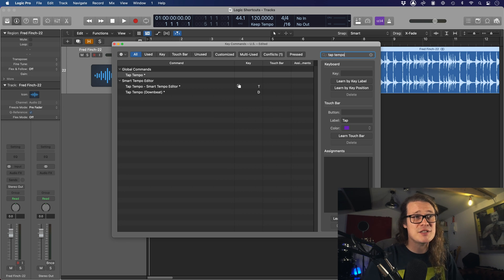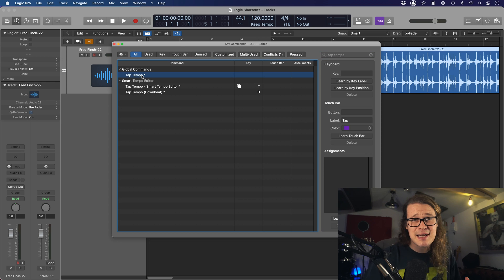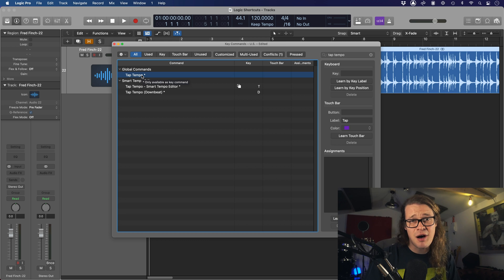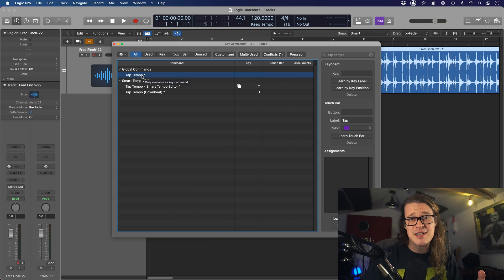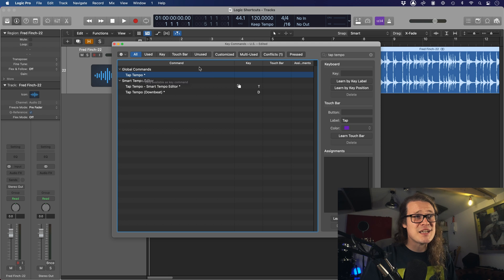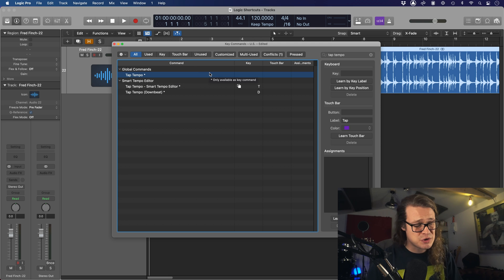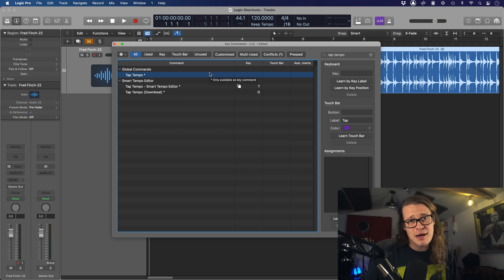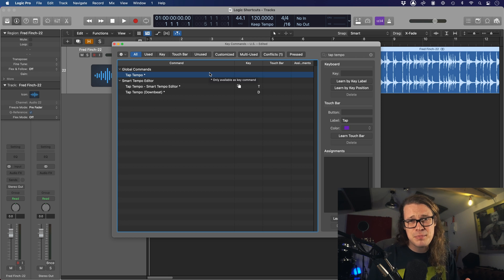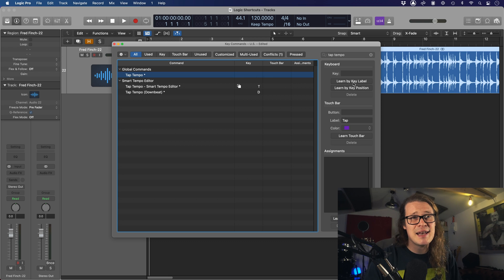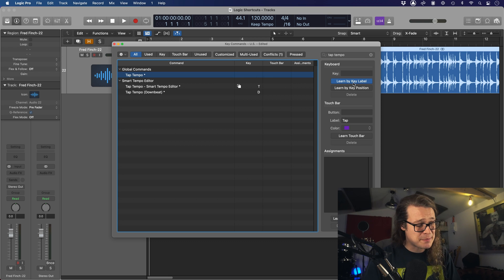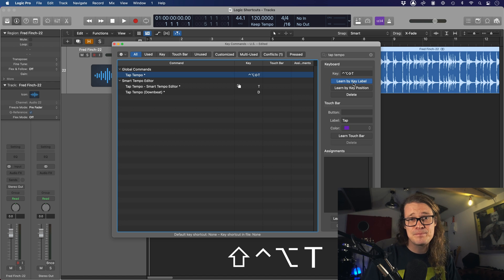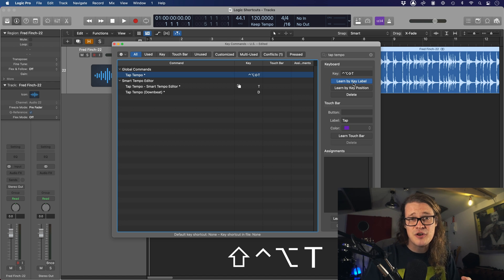Let's go to the search bar and type in Tap Tempo. Tap Tempo, for those who don't know, enables you to just tap a key combination in time with what you're trying to get the tempo of. I like to use the modifier keys - Control, Alt, Shift, and Command. Sometimes you'll get stuff that overlaps, but we'll take a look at that. I'm going to click Key Label, Learn by Key Label, and press Shift, Control, and Alt, and then T. So I know that's my key combination for Tap Tempo now.